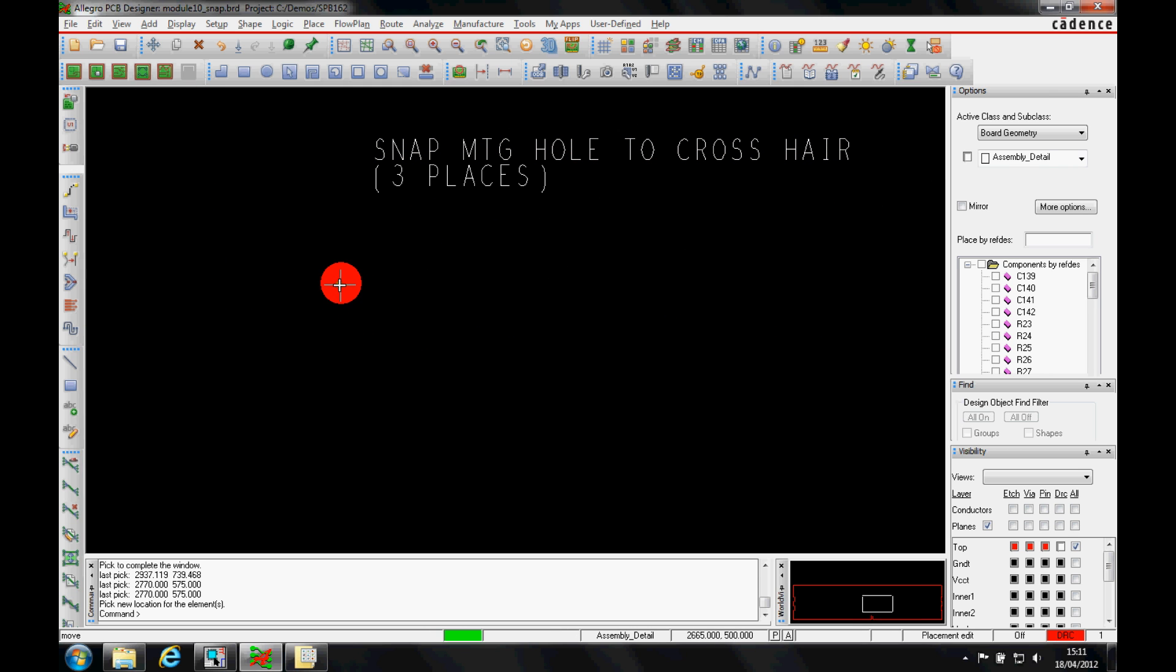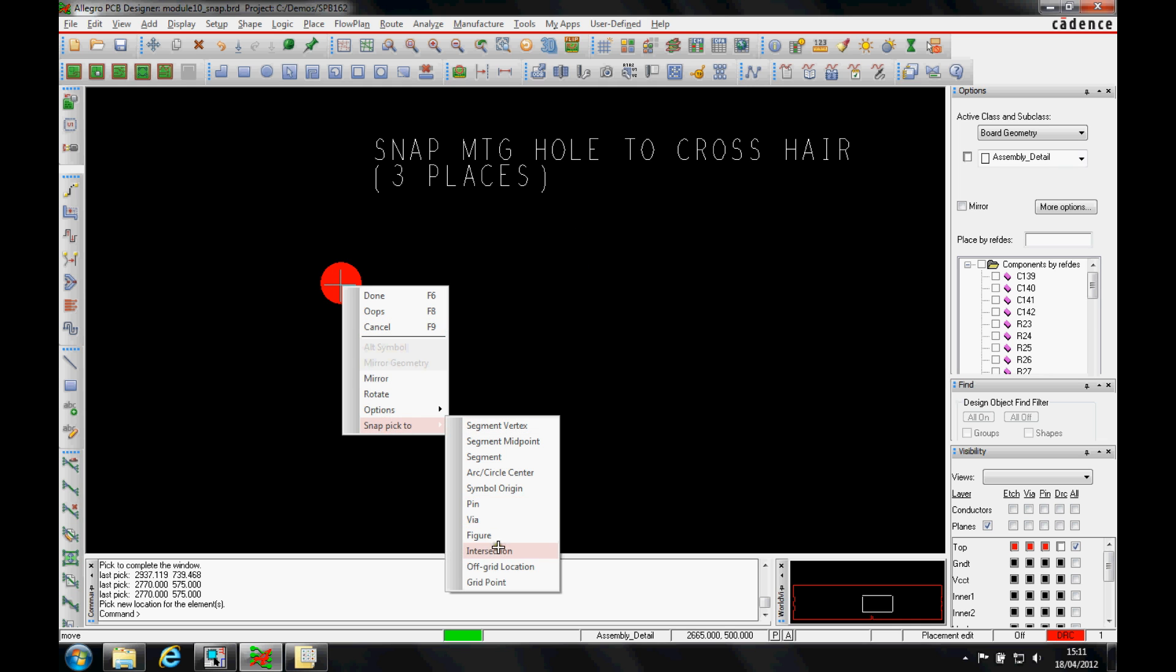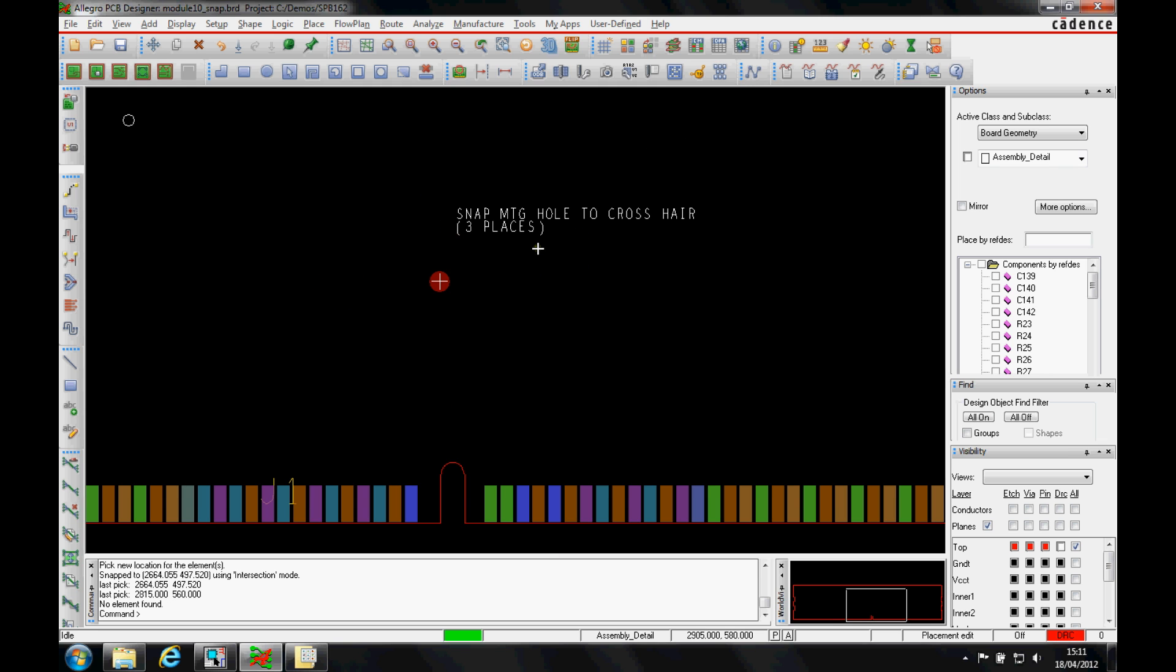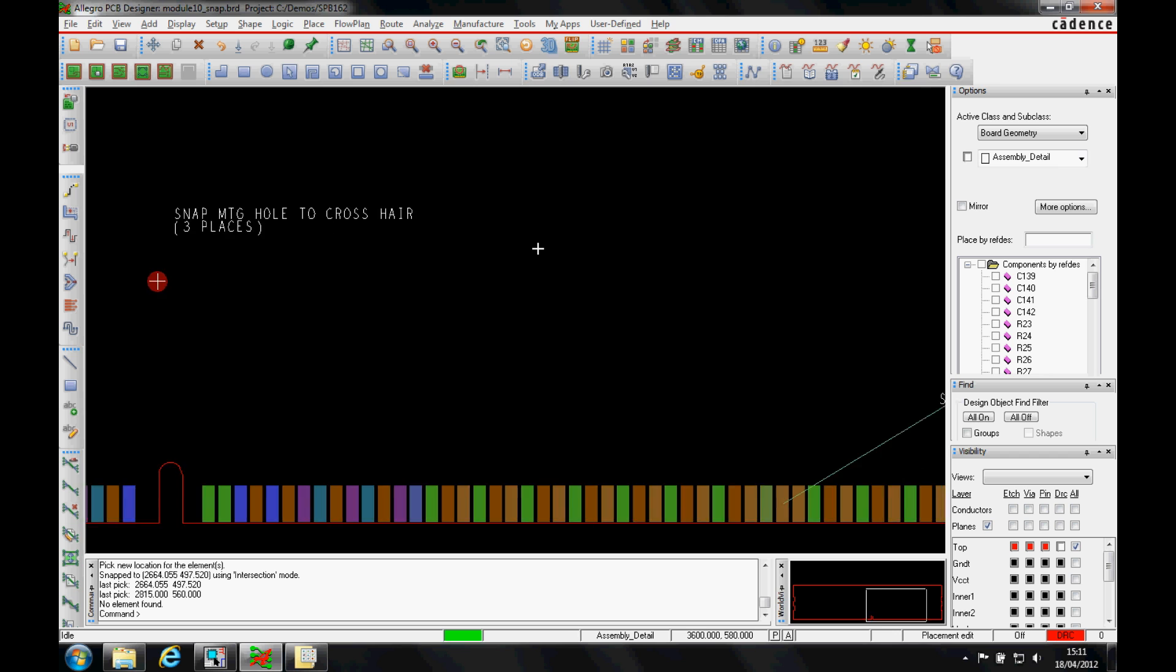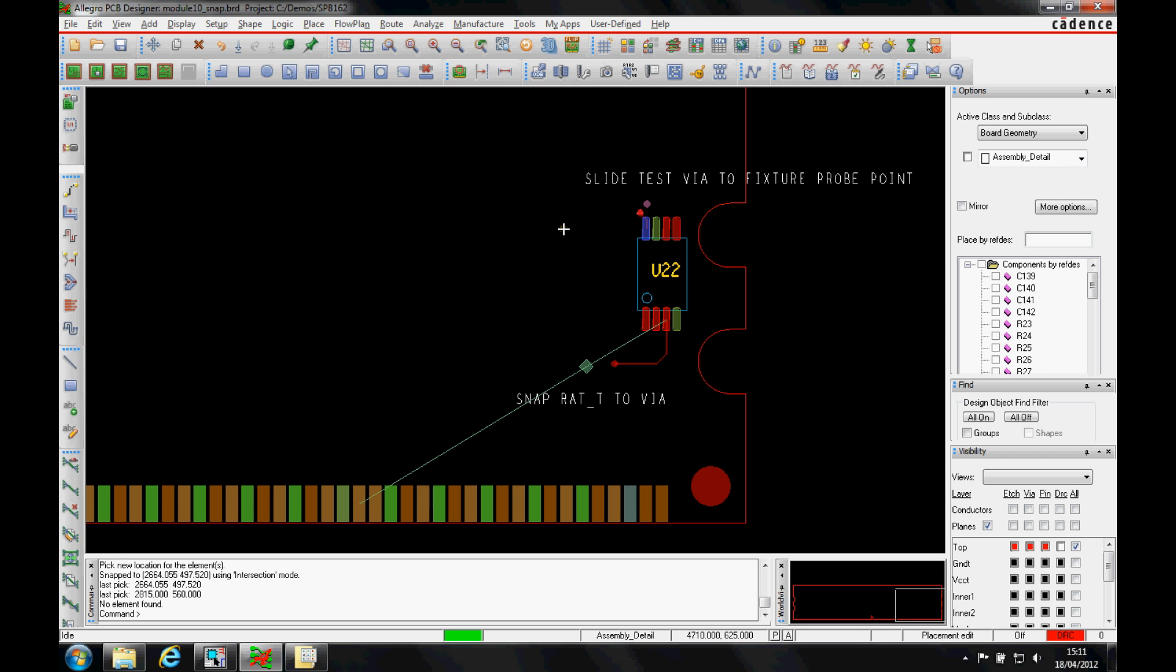Same kind of scenario here. I've got a mounting hole, right mouse button snap pick 2, intersection. And this is useful because a lot of people give this information via a DXF file or something from an IDF file.